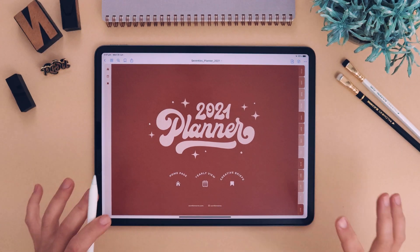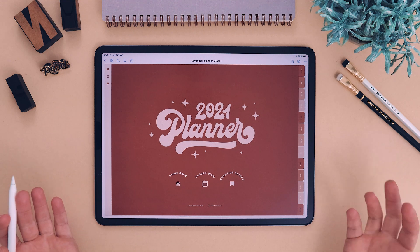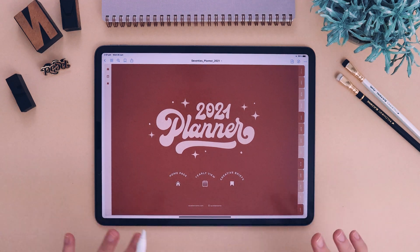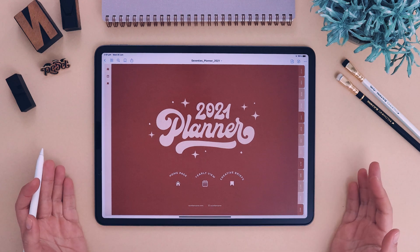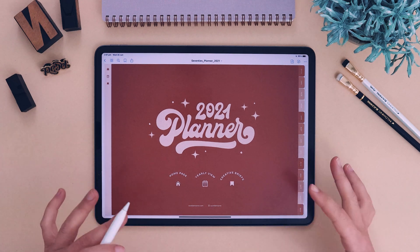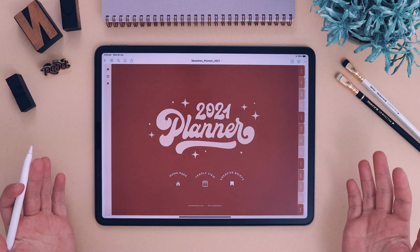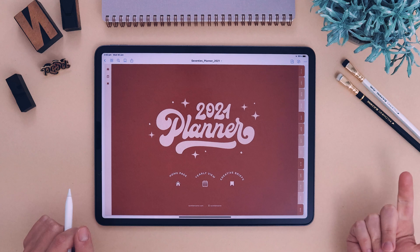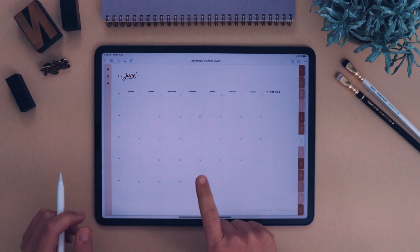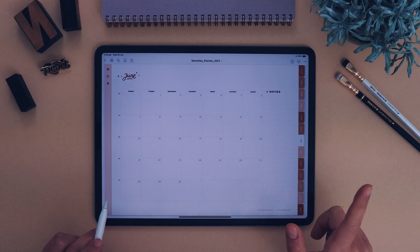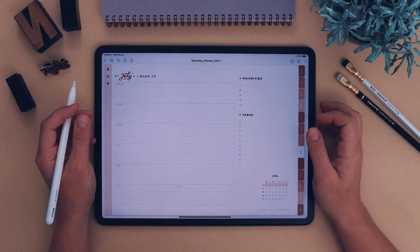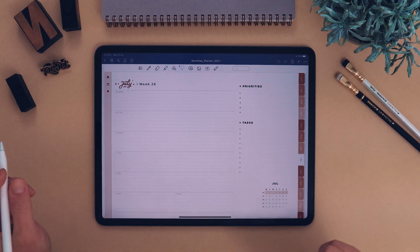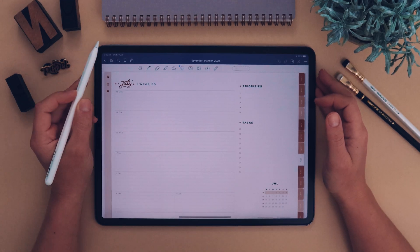Now I'll show you how to edit and take notes — my way of doing it. There are hundreds of GoodNotes tutorials on YouTube if you need more detail. Let's go to the current week. We're on Wednesday the 30th of June, so I'll click on that week. Then click the little pencil icon to enter editing mode.